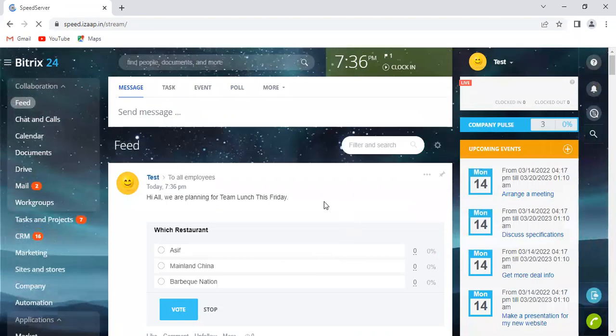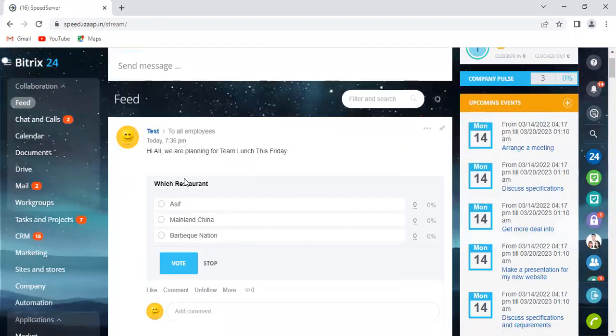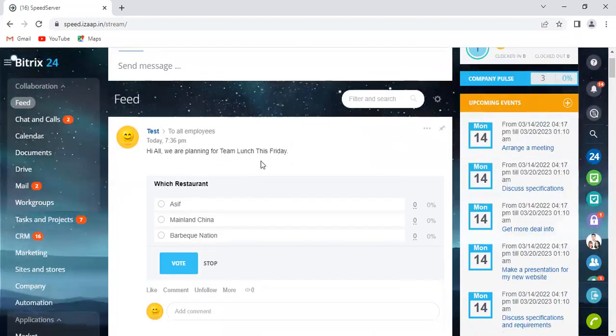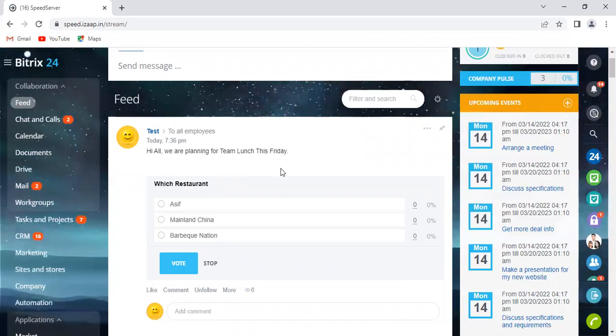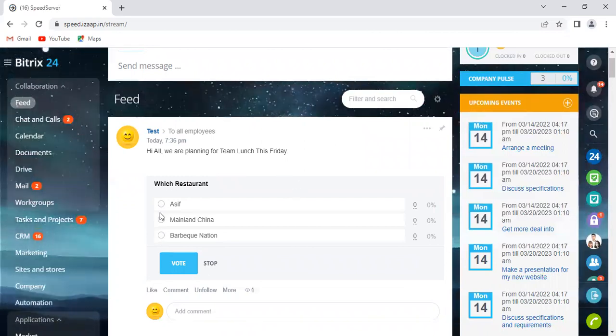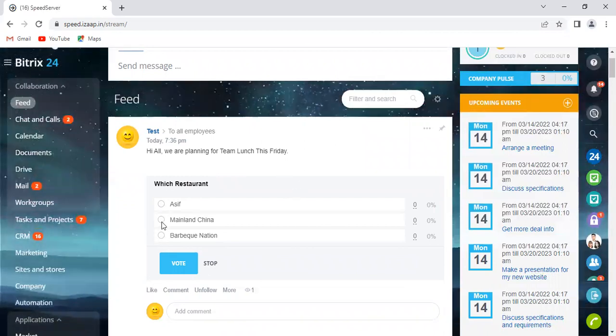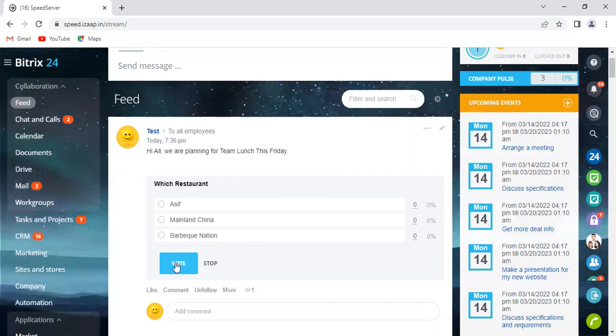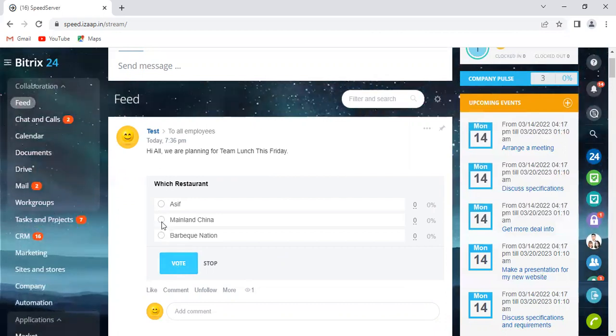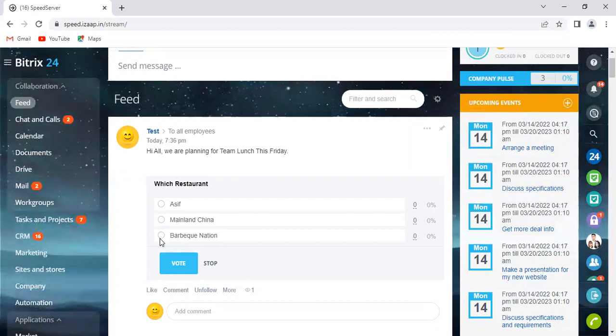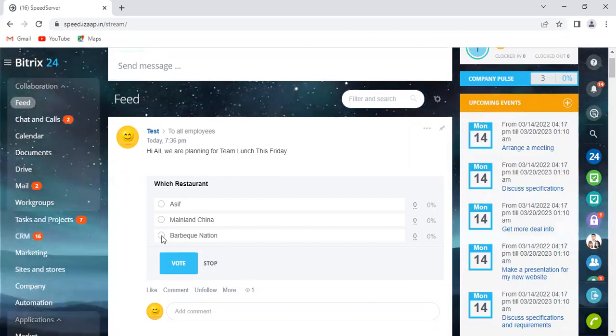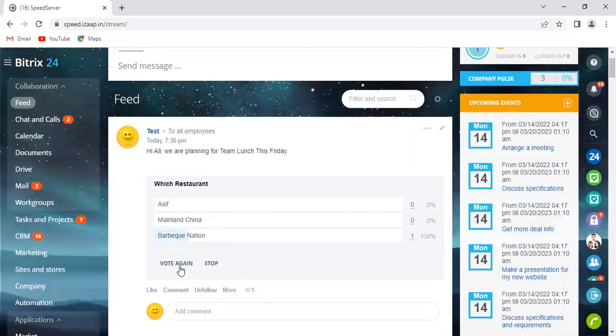So I have conducted this poll here. I have given them options which restaurant for this office team lunch this Friday. They can click their option, the preference, and they have to just click this Vote here. So I prefer Barbeque Nation, so I would go ahead and select that here. There you go.